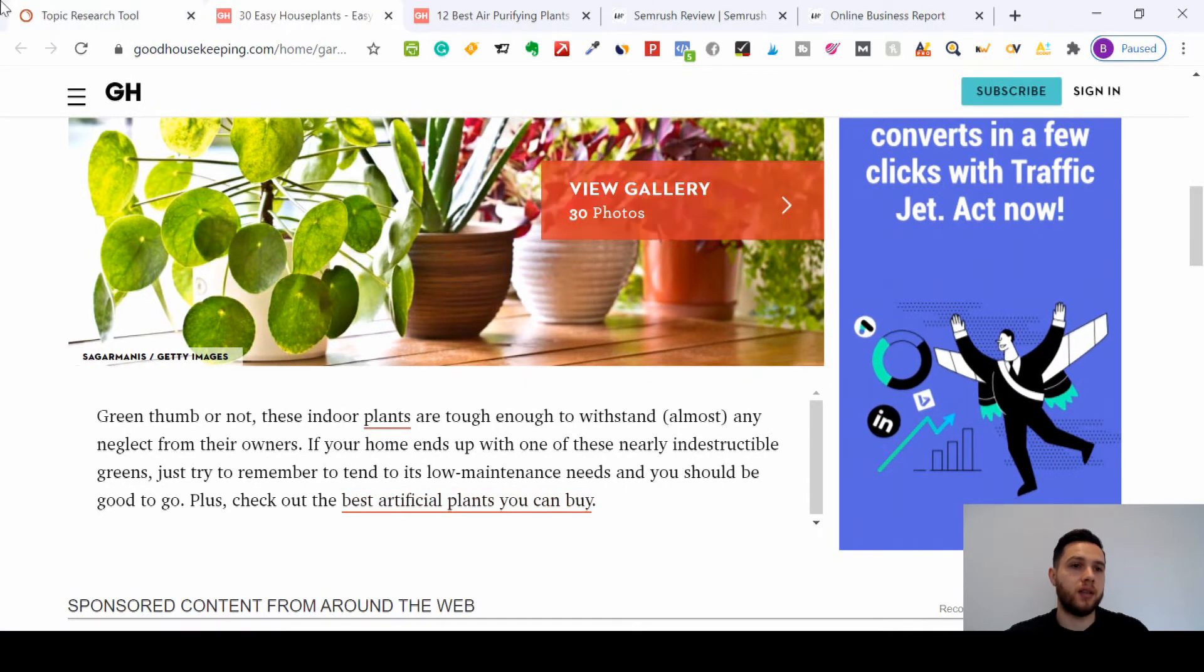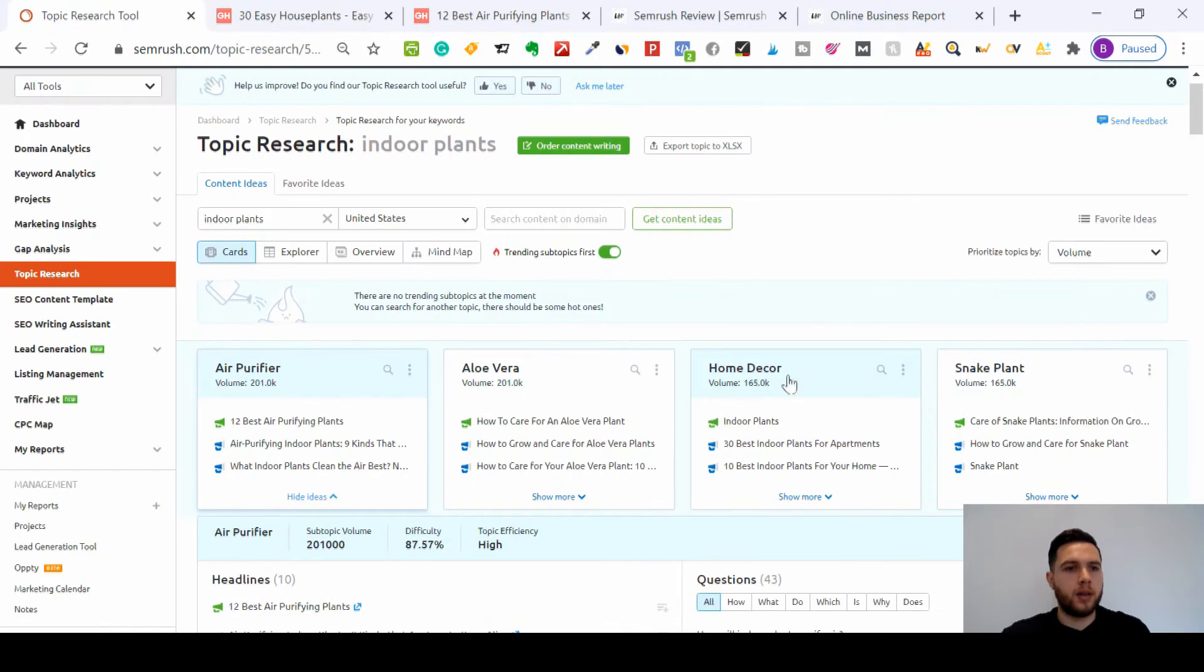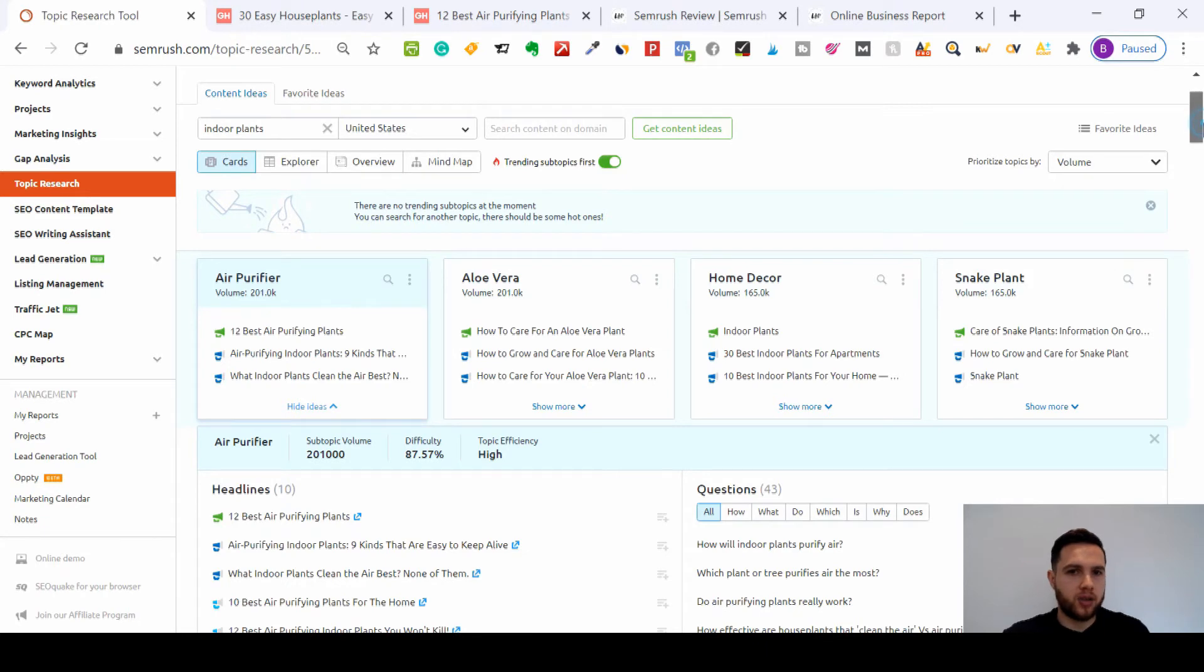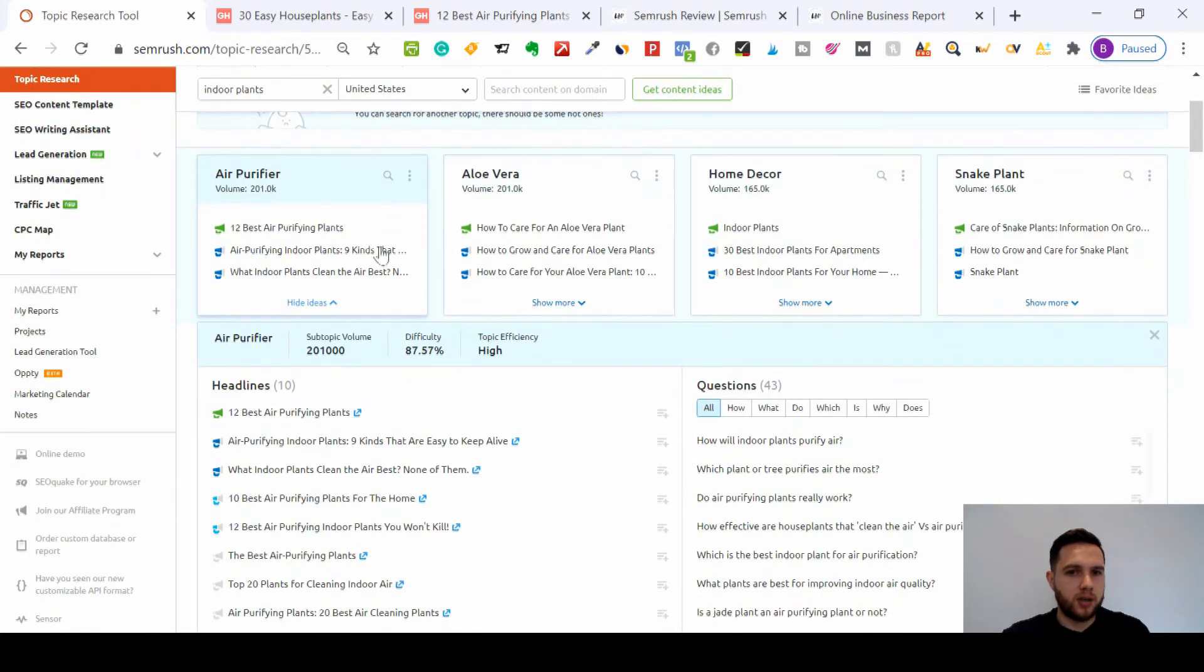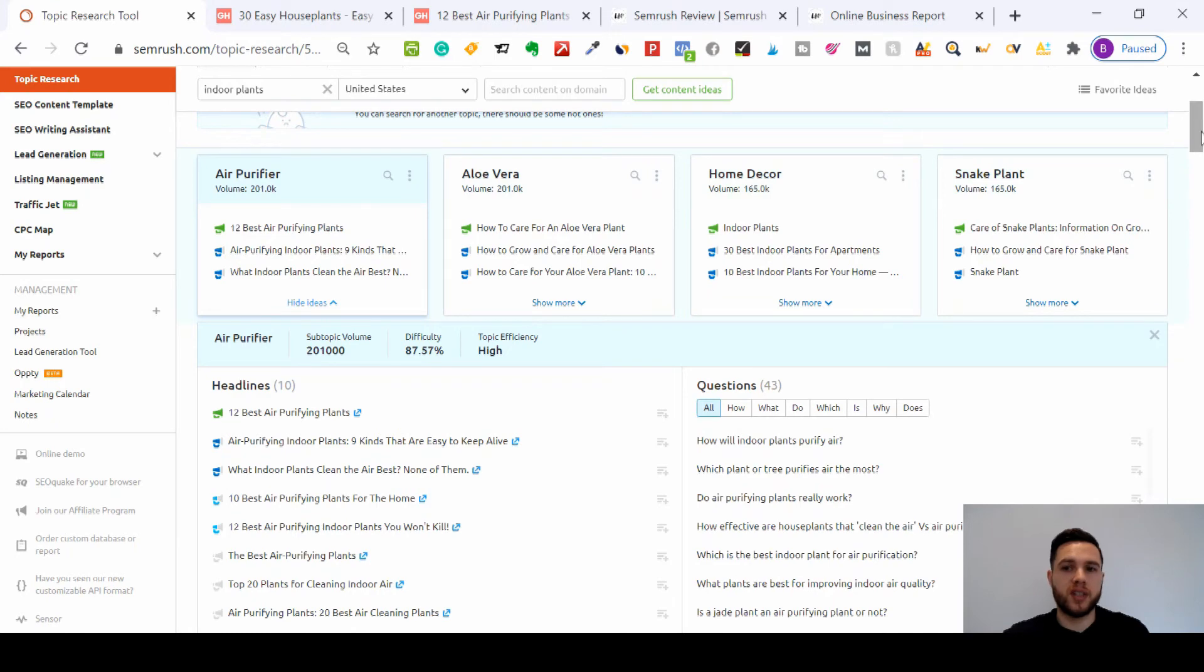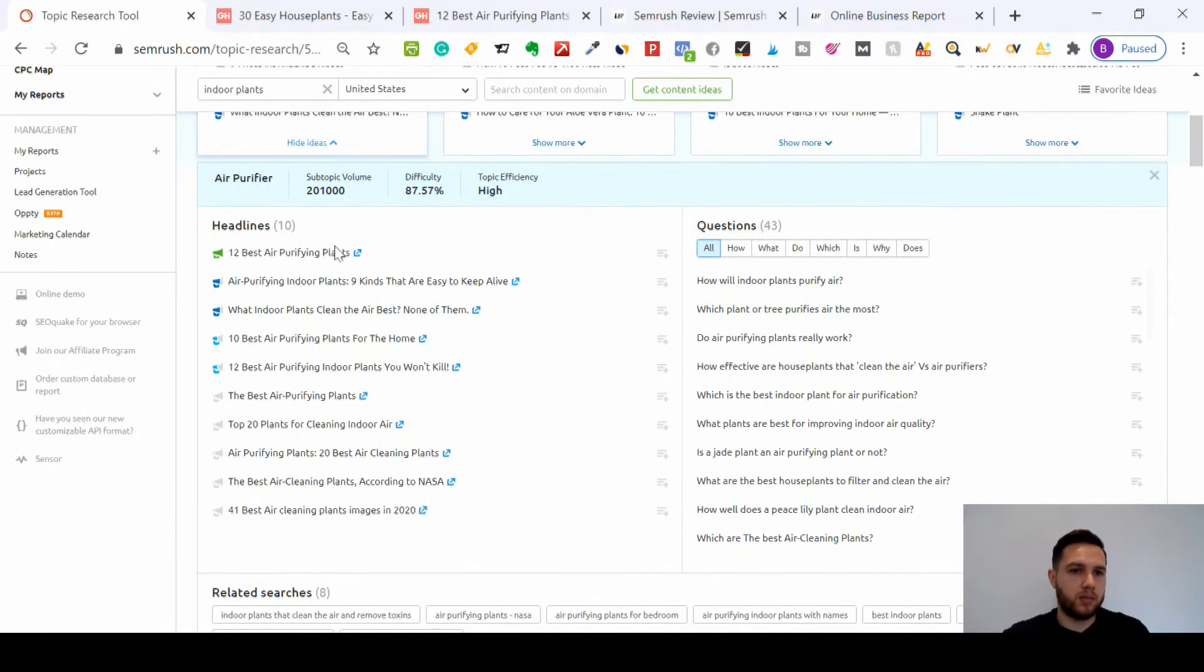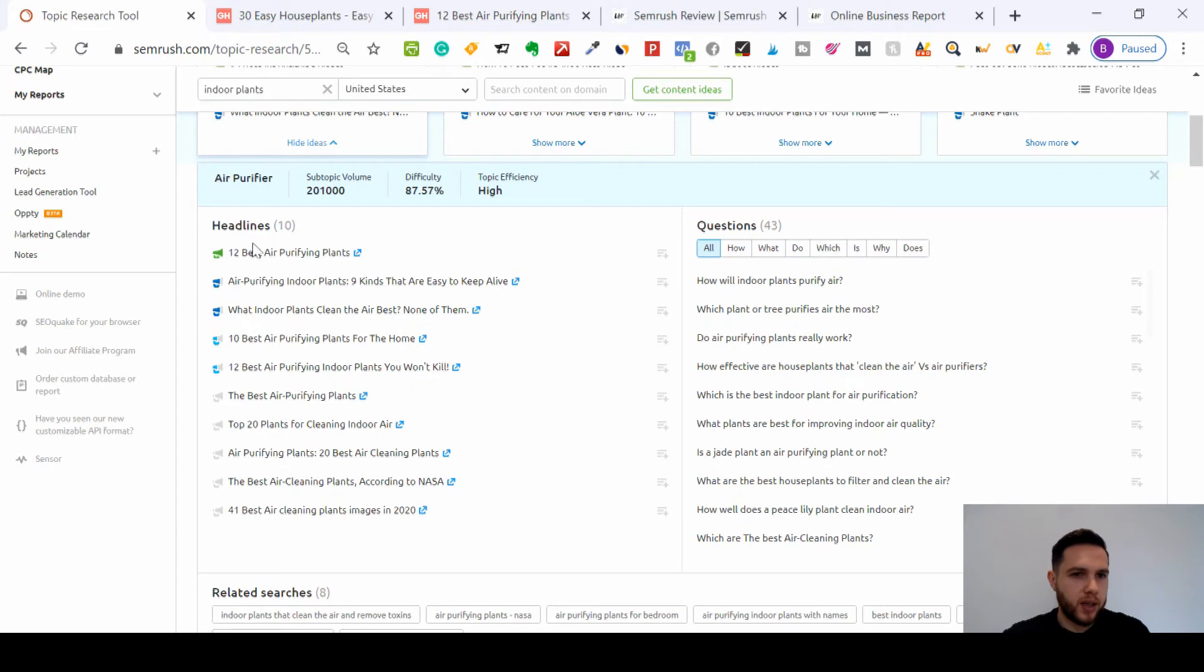The last part is in cards form. So again, for indoor plants, we can tick this box here which I've already highlighted: trending subtopics first. So these are the most trending topics. So you can go for the snake plant this week. Again, we're still on the air purifying one here. So all your headlines there, all your questions are here.